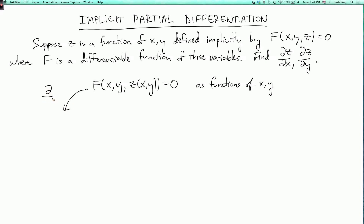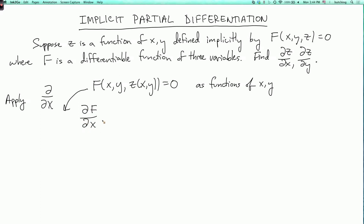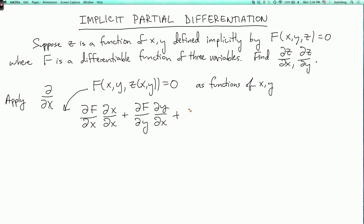Now we're going to differentiate this equation with respect to d by dx — applying the operator d/dx to this equation. The chain rule says that since capital F depends on three variables, we're going to get three terms. The first term is ∂F/∂x · ∂x/∂x. The second term is ∂F/∂y · ∂y/∂x. And the third term is ∂F/∂z · ∂z/∂x. The right-hand side is the partial derivative of zero with respect to x, which is zero.